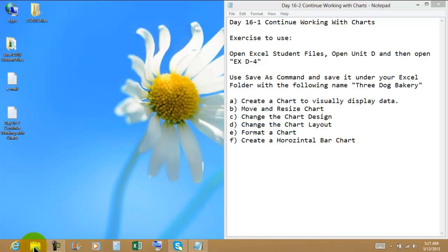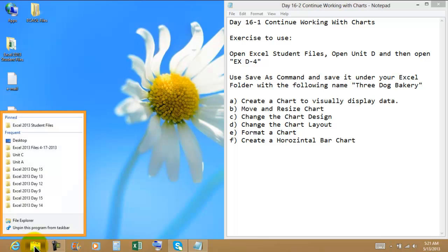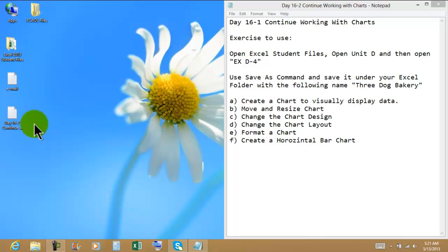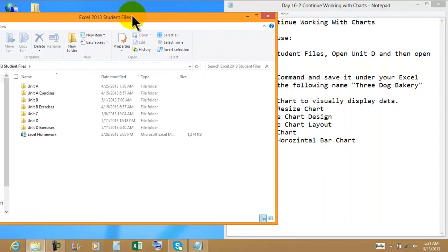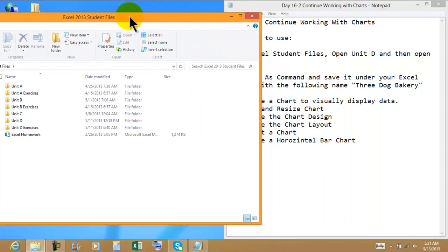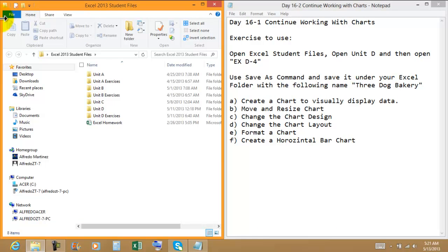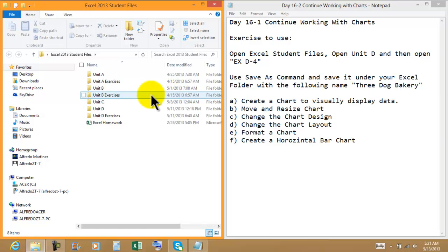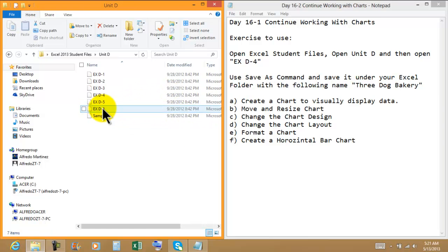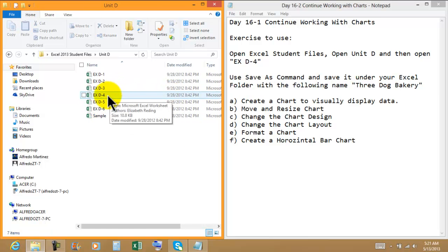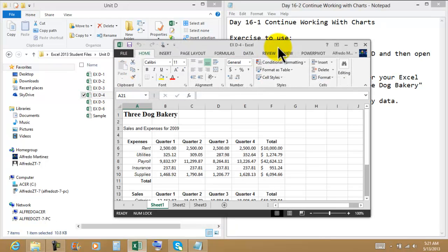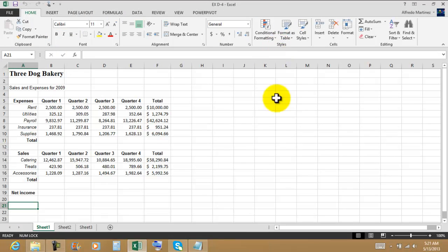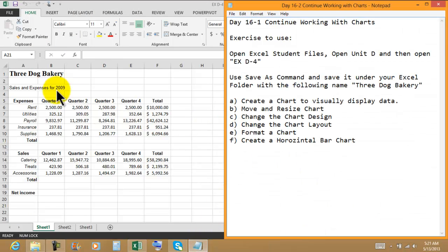From the taskbar I'm going to open my Excel student files. Right click. Here's my Excel because we also pinned the folder. Click Explore. Then by left clicking into the title bar I'm going to drag it into the left-hand side. We're going to work with Unit D and then we need the EXD4. So we have this new spreadsheet.